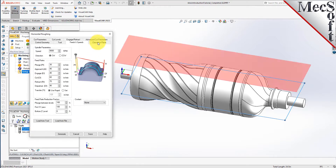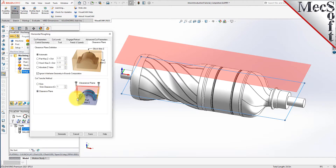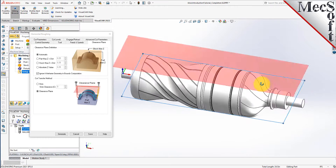Next, we'll switch to the clearance plane tab. Set the clearance plane definition to automatic and the cut transfer method to clearance plane. In the automatic mode, VisualCam will determine a safe Z-height for locating the clearance plane. Setting the cut transfer method to clearance plane will force all transfer moves to be performed in this predetermined clearance plane. When this dialog is active, the clearance plane is shown on the graphic screen.